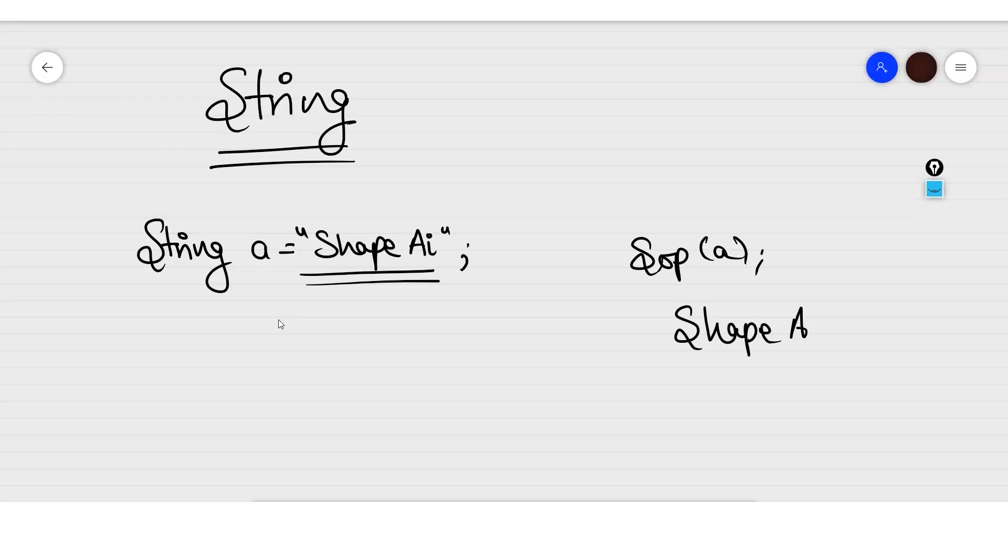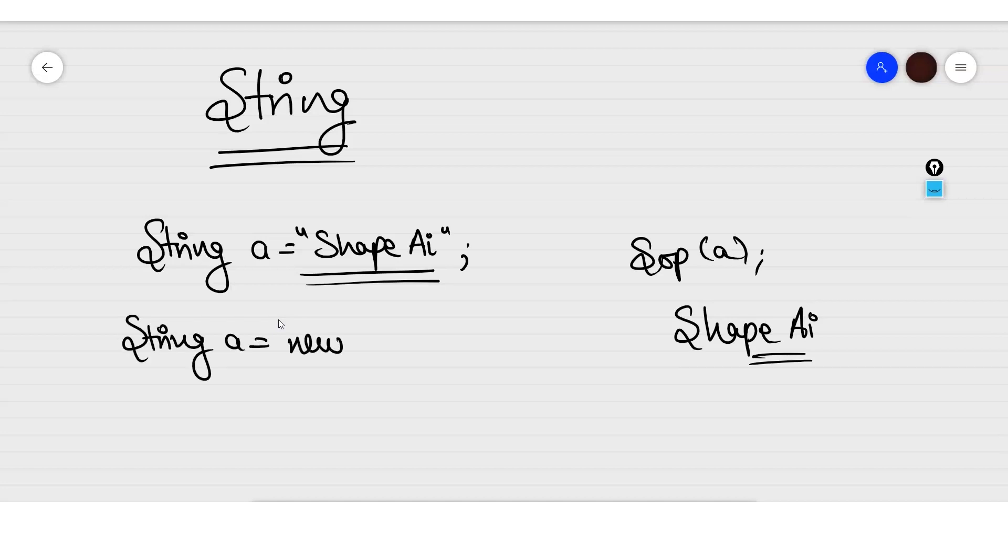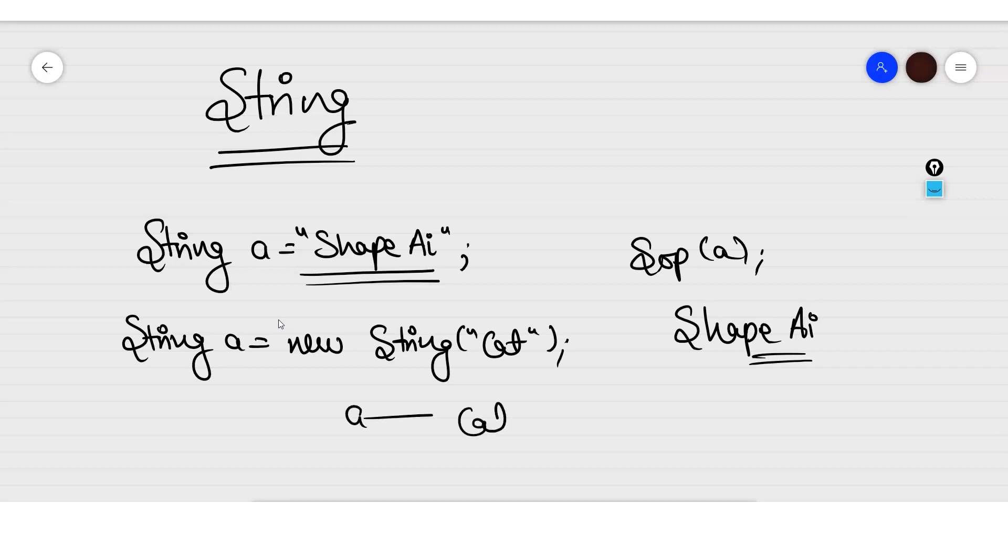There are many ways you can declare your string. First is this simple way like I told you. Another way is by using the new keyword, like String a equals new string, and then here you can define like cat.